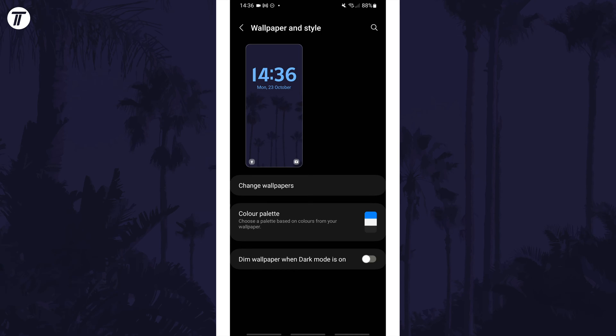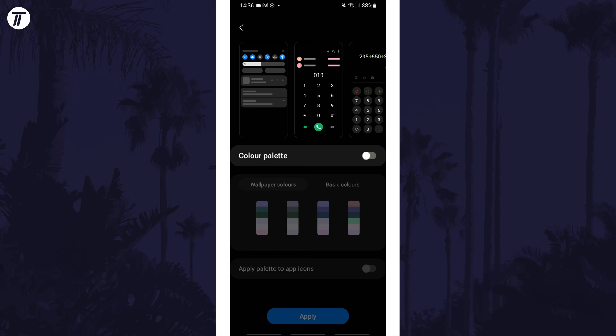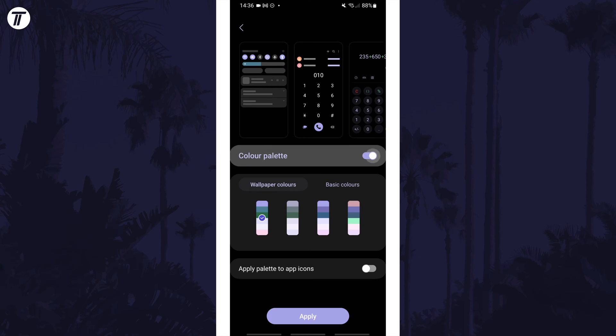Now find where it says colour palette and tap on this. You can choose one of the options available here to change it and see how it looks in the previews.